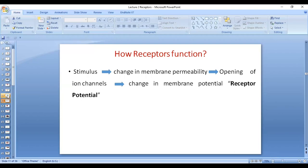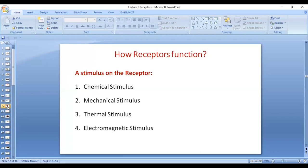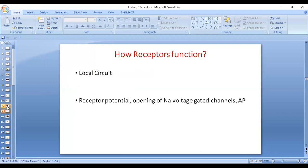Whenever there is a stimulus, there is a change in membrane permeability, opening of channels, and influx of sodium. The influx of sodium leads to hypopolarization — decreasing the membrane negativity, increasing positivity — and this is how receptor potential is generated.